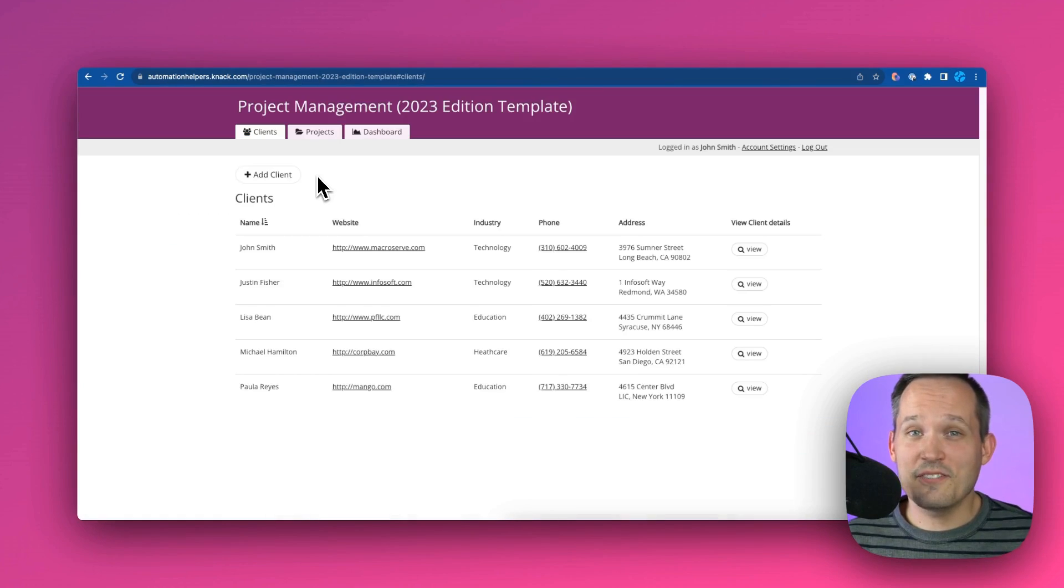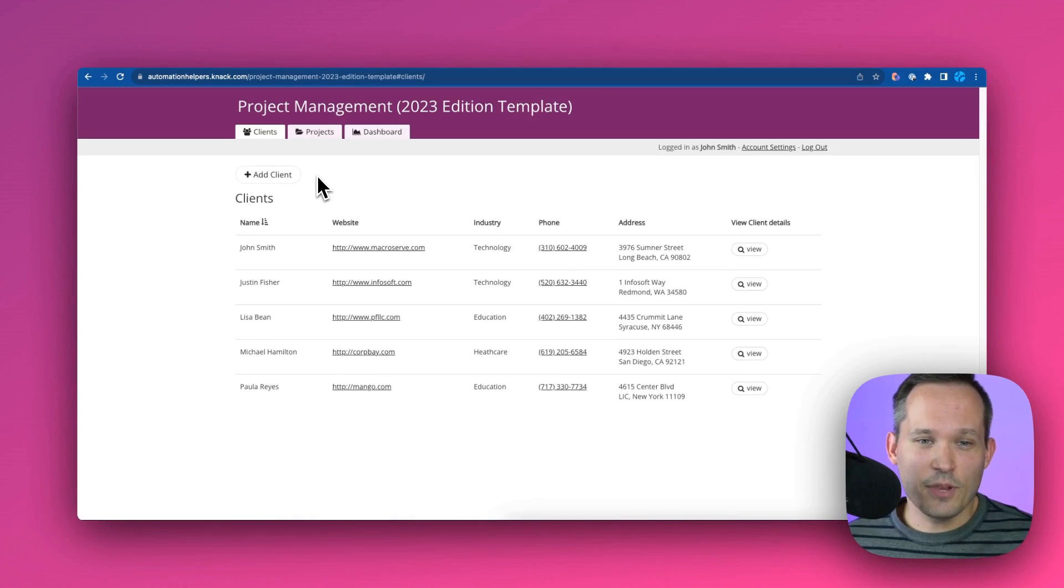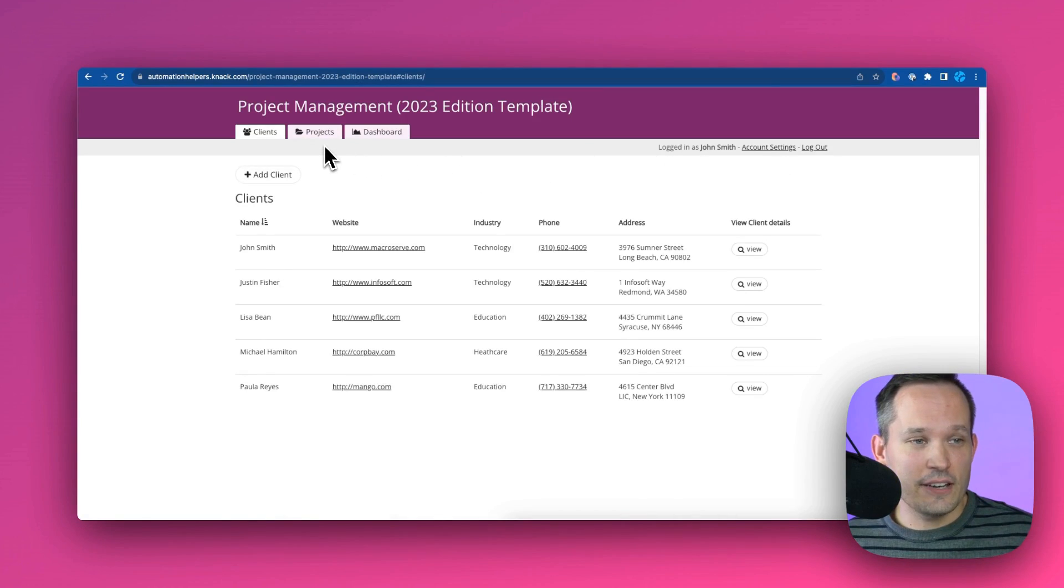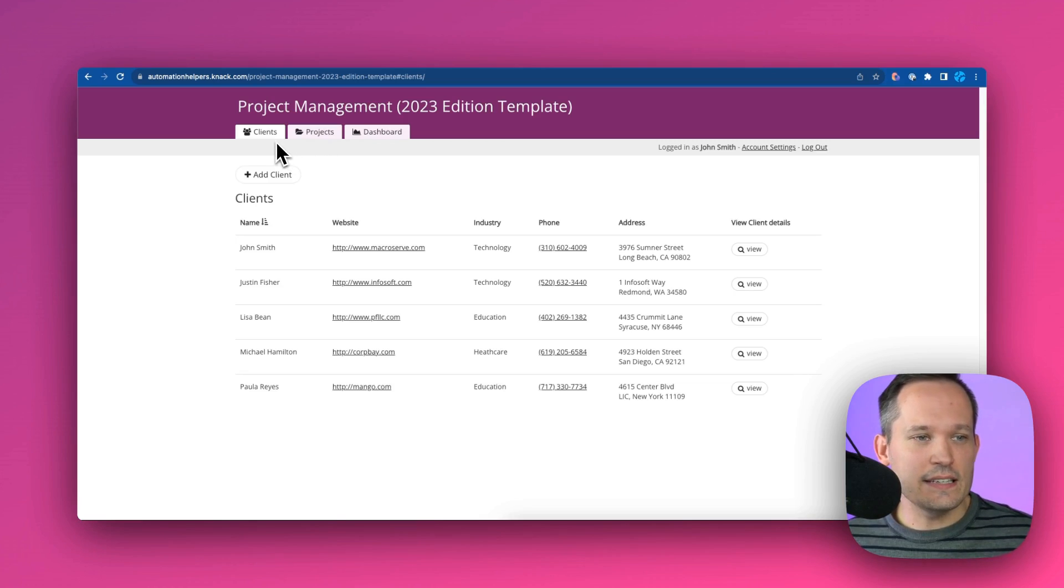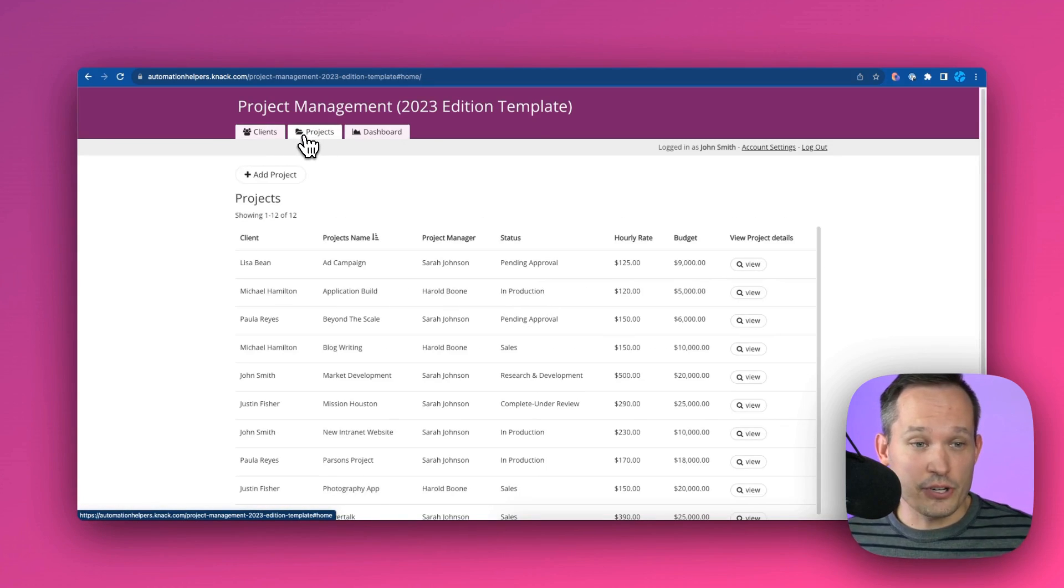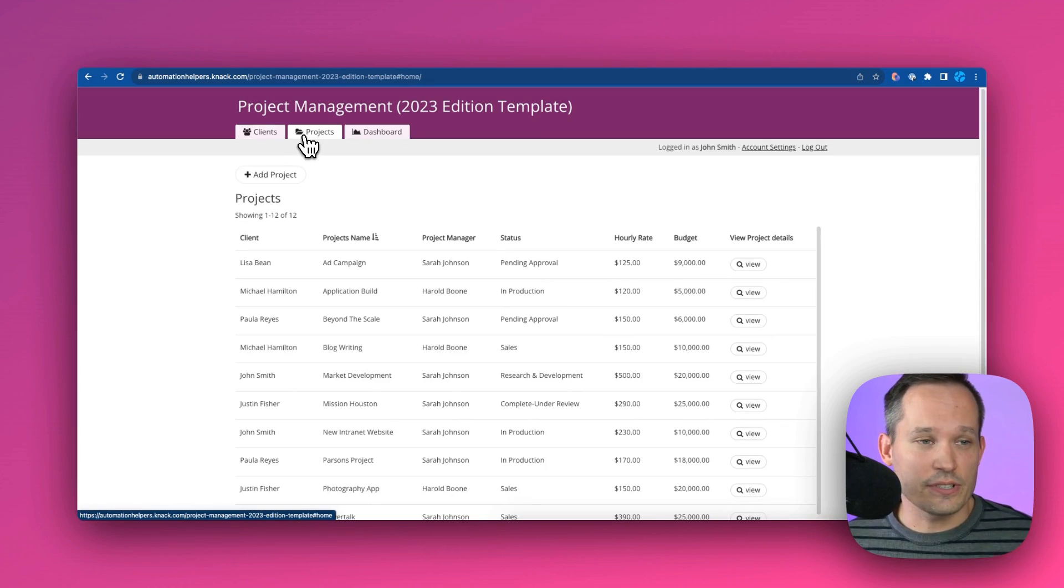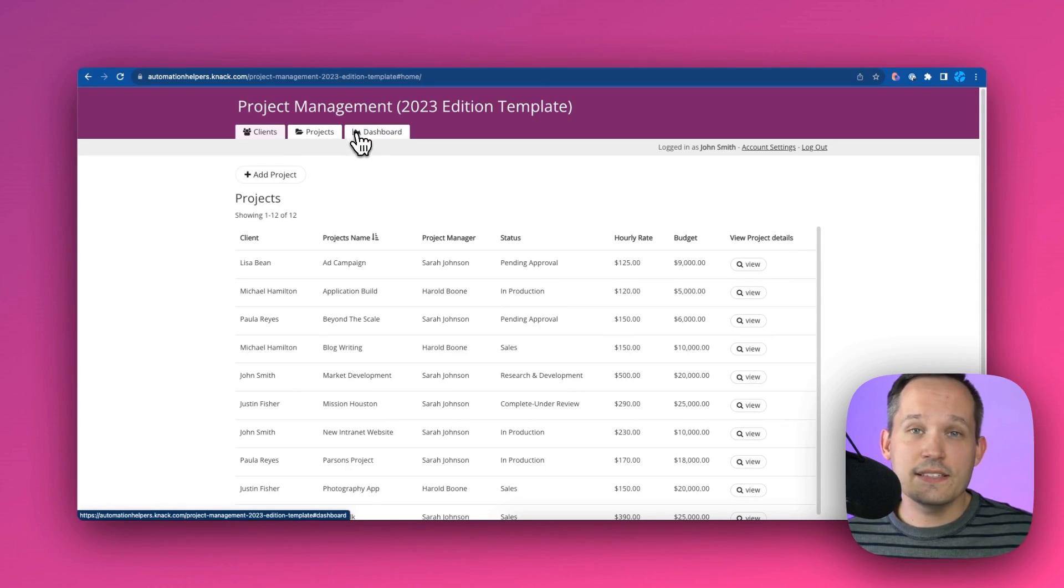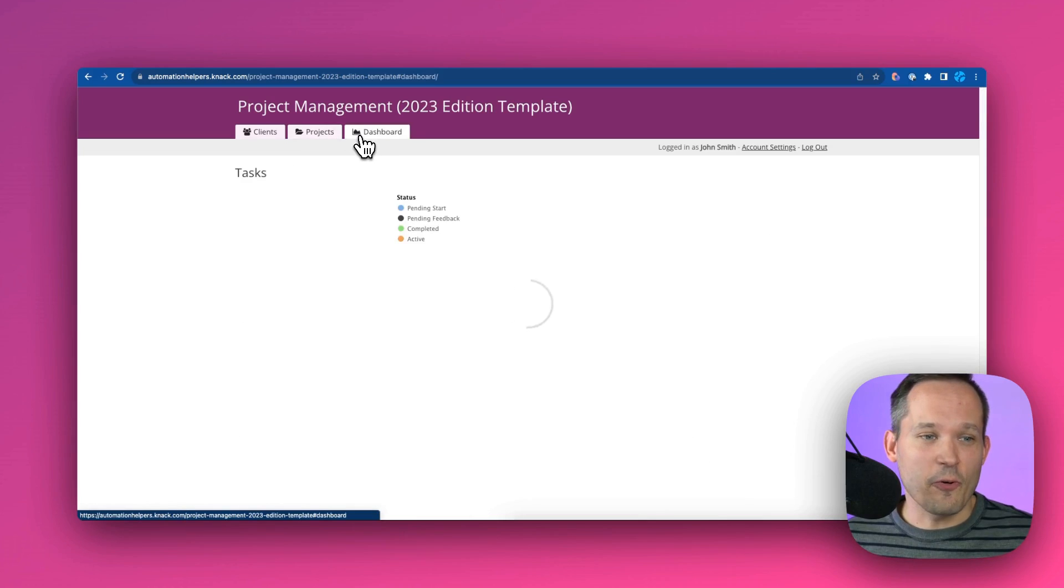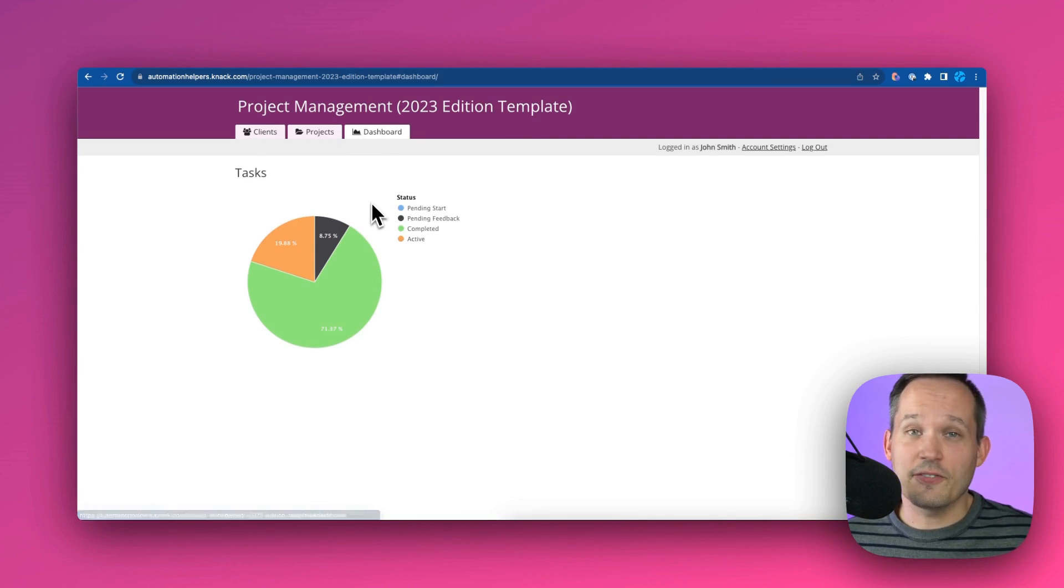Now, instead of being logged in as Sarah, I'm logged in as John, who's an admin. And John has a slightly different set of pages. He can see clients, he can see information about the projects holistically, not just the ones that are assigned to individual people. And we can see the new page that we just created for dashboard that reflects the different tasks that we have a report for.